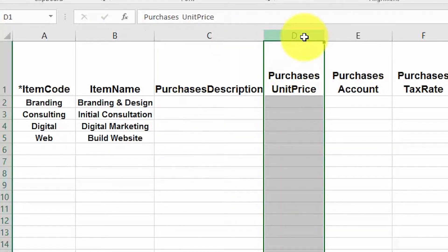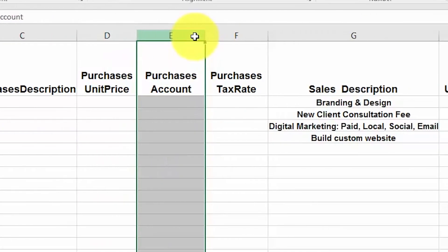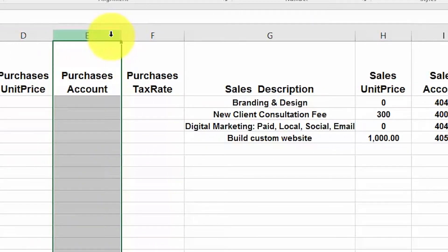Purchases unit price includes the agreed-upon cost of the item in this field. This will pre-fill on purchase orders that you create and send to suppliers. You can always edit the unit price when you create the purchase order if you need to. For the purchases account, if you are setting up an item that you keep track of quantities and cost for — also known as a tracked item — then leave this field blank. Xero will use the code in the cost of goods sold column to keep track of purchases.